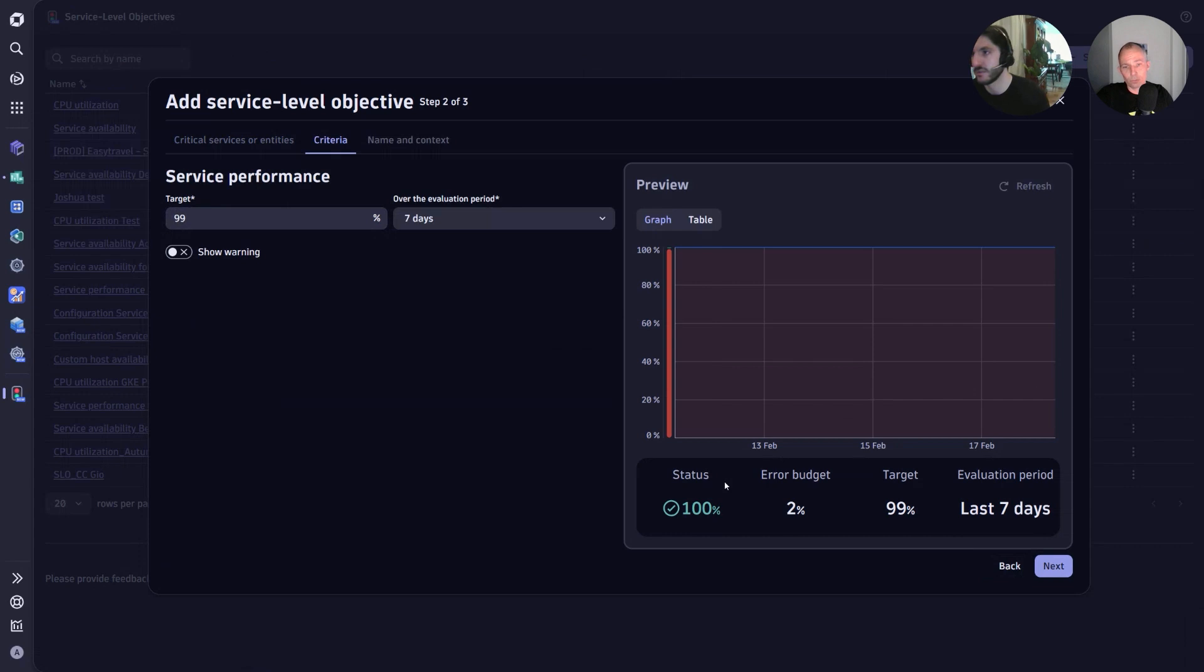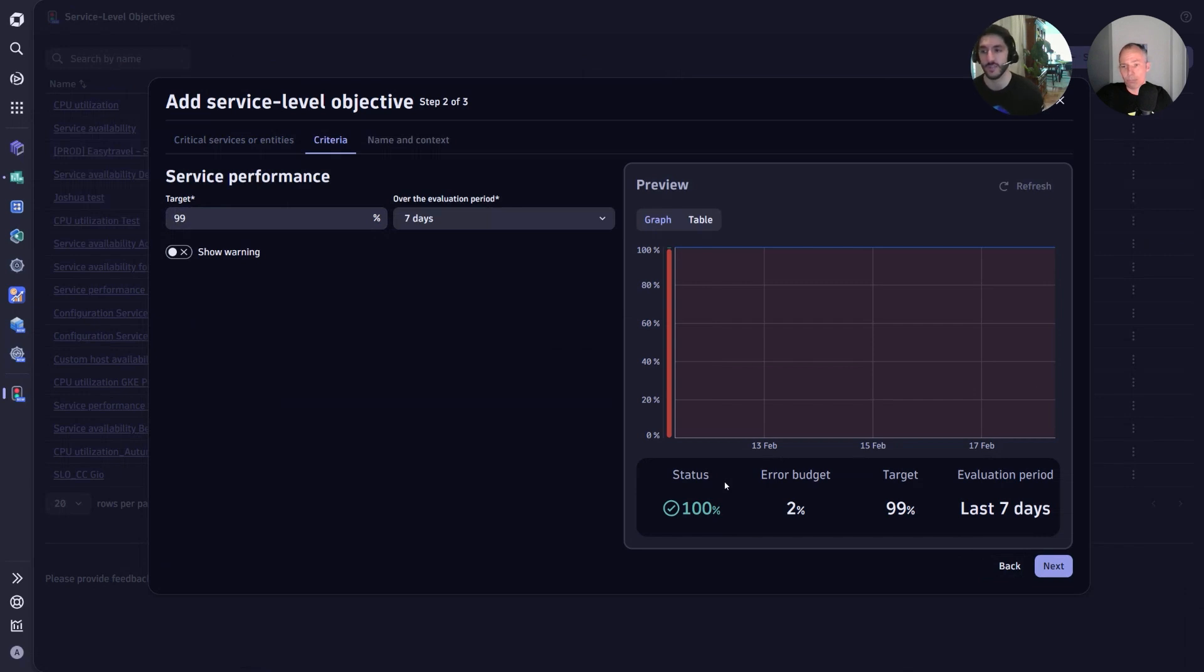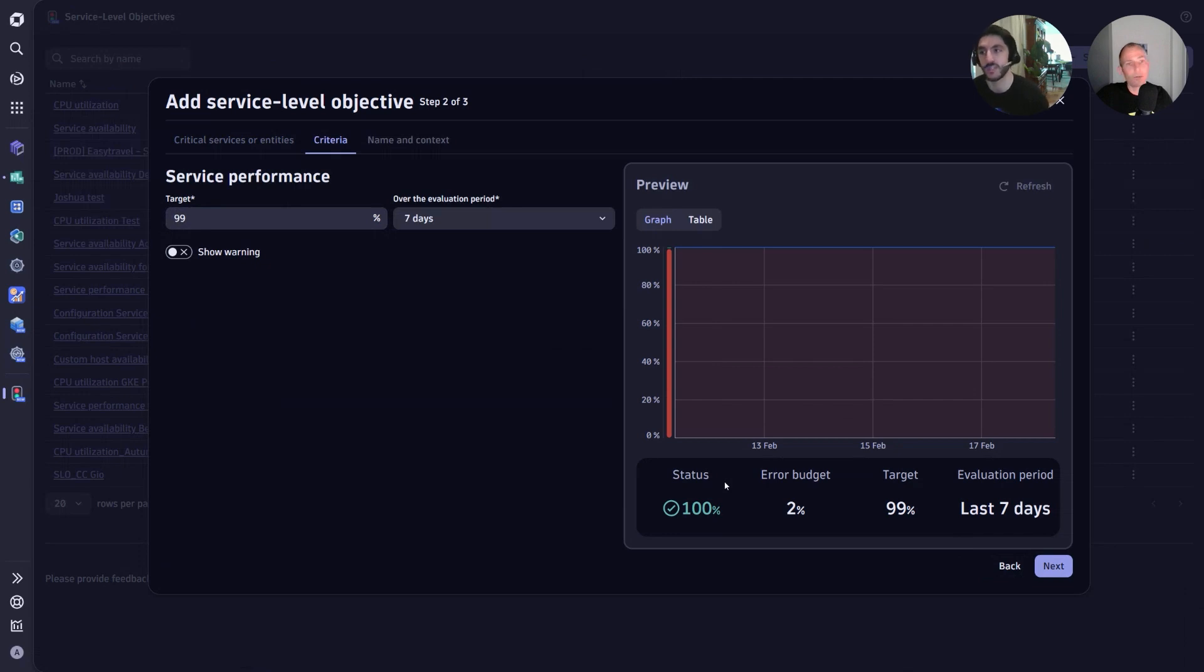At this point we can set that target and now we have our SLO. No longer are we guessing at what a meaningful threshold is for us, but rather using the data that we have in those dashboards to help determine a threshold that we can actually hit, as well as one that's more appropriate for the kind of performance that our service provides.